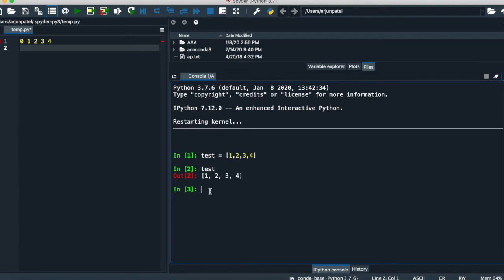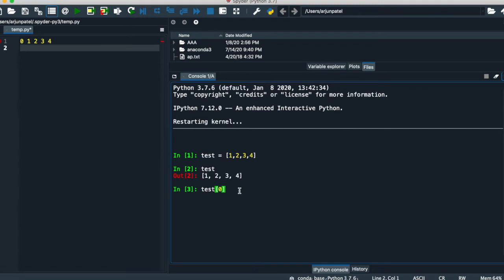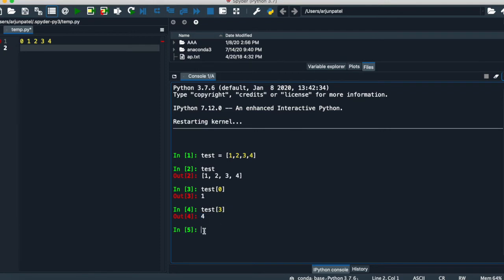We can also do slicing or indexing. If you want only the first element of the list, type the index number starting from zero — zero, one, two, three, four. You will get the first number. If you want the last number, type index three in the bracket and you get the last number.